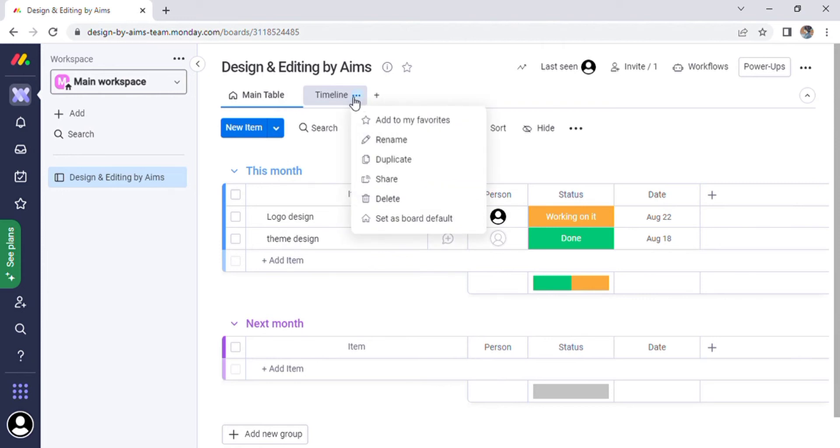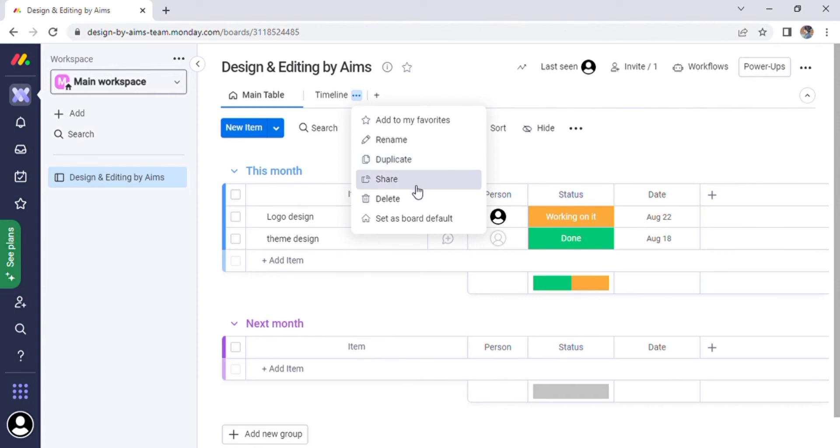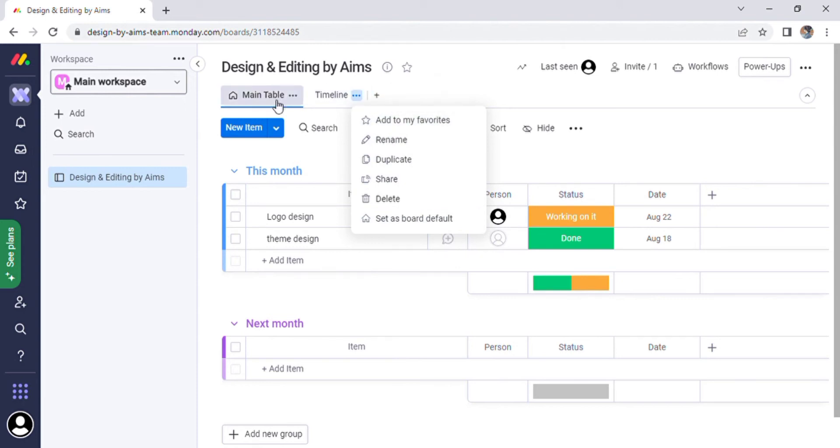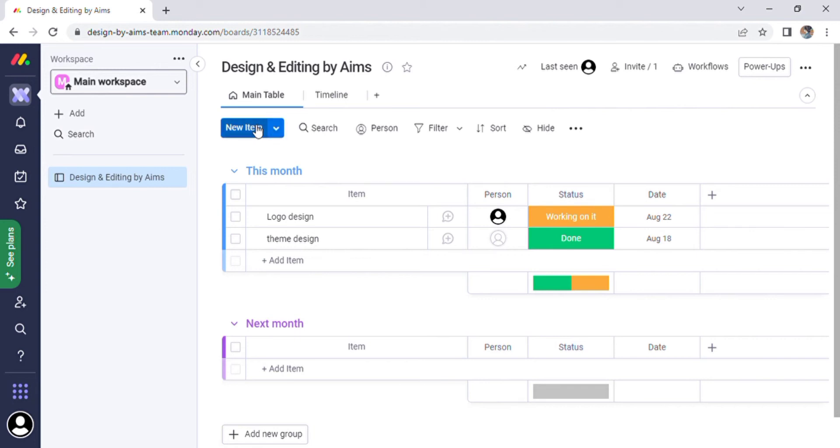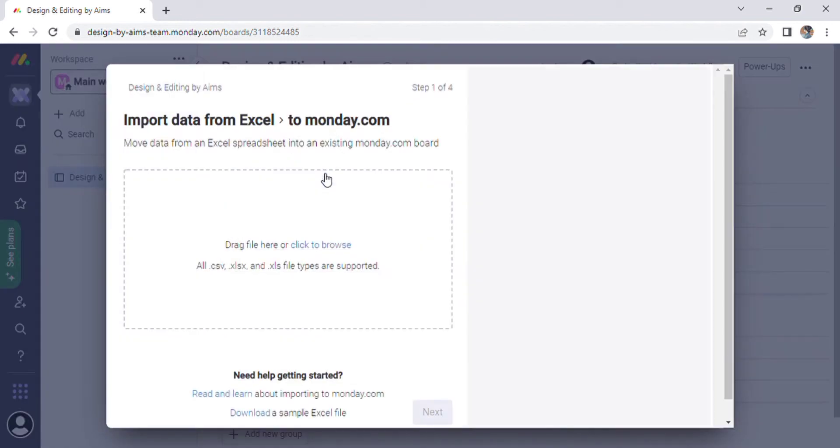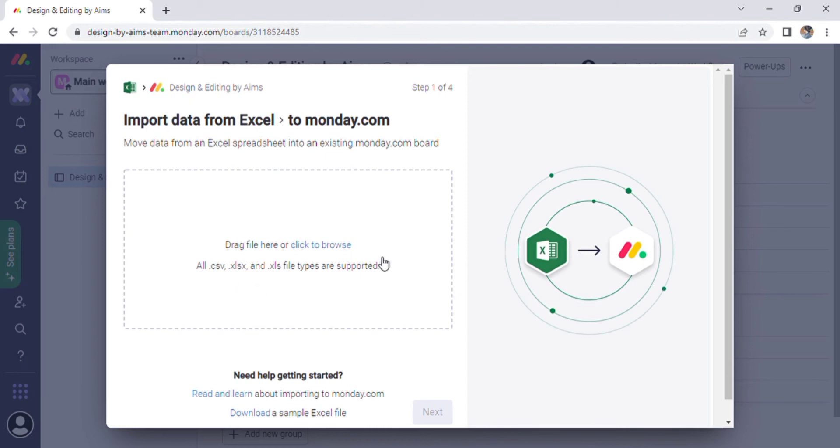By clicking the three dots, you can access the main table and see the share option, the timeline option, and modules such as add to favorites, rename, duplicate, share, delete, and set default board views. Go to the New Item button where you can add a new group of items and also import from Excel. Click the second option to drag or browse the file.